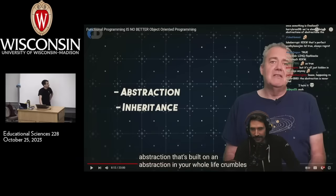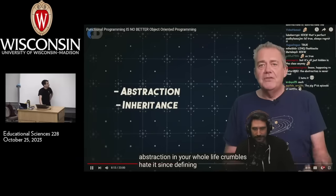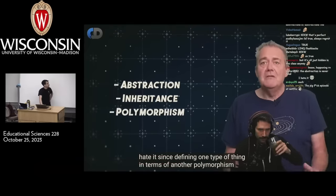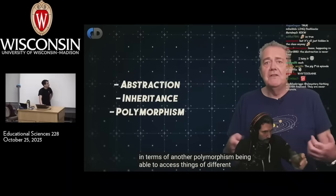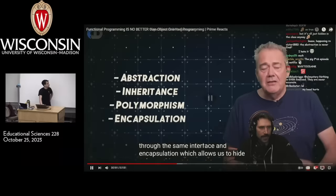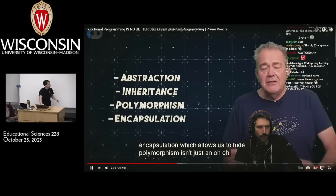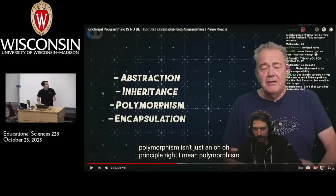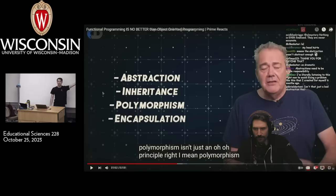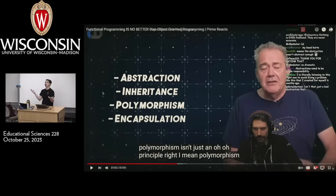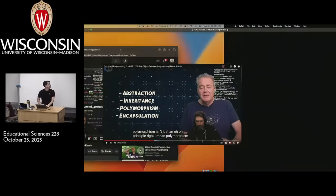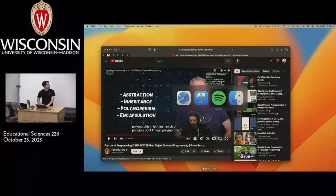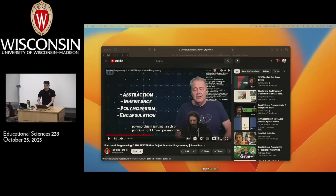Polymorphism isn't just an OO principle. We have our first definition of OO. There are four principles that make up what is object-oriented: abstraction, inheritance, polymorphism, and encapsulation — encapsulation being the ability to access things of different types through the same interface. With that, let's actually swap back to slides.